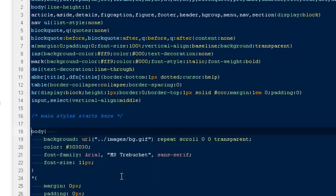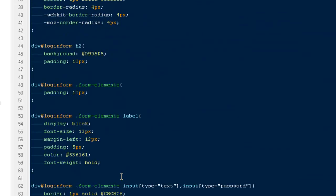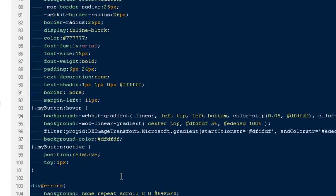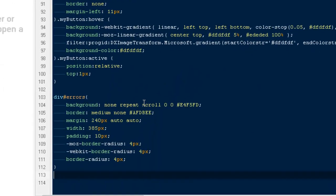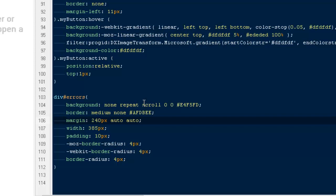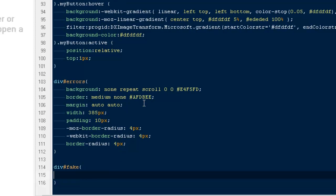From here I'll open my custom.css file. I'm going to take the margin-top off from the errors div and give it to the div ID fake. I want to say div ID fake, margin-top: 240 pixels. This way I believe it will solve it for us.